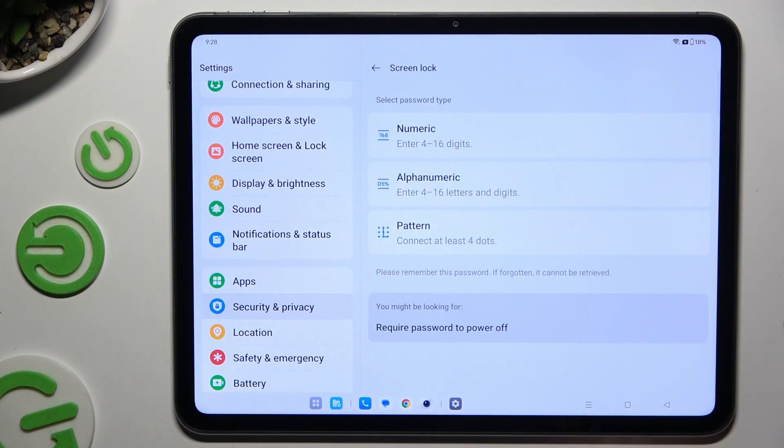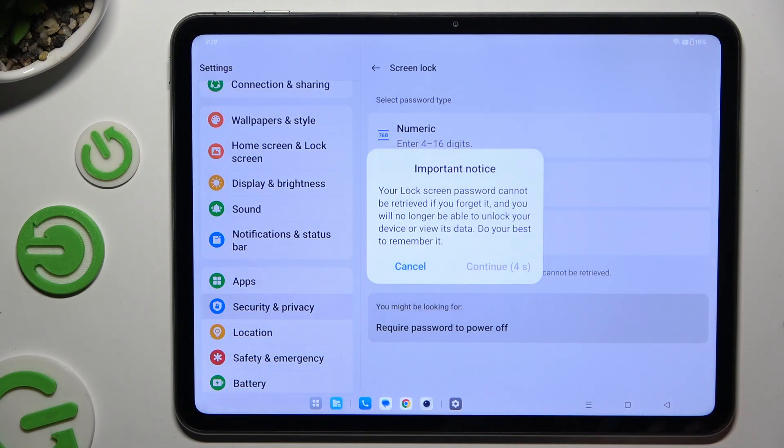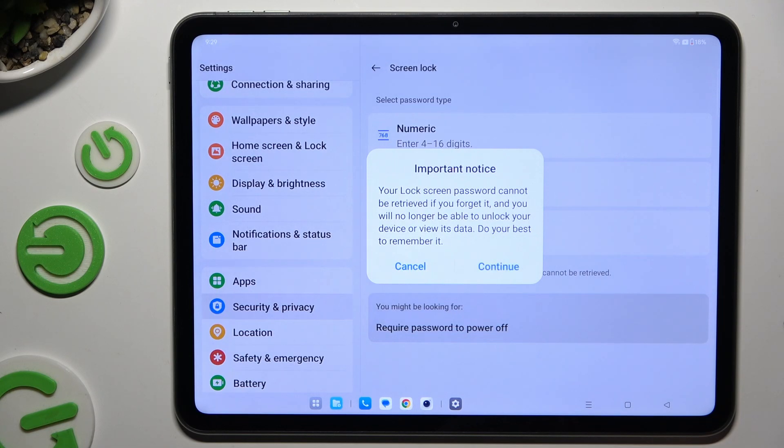Following that, select one of those screen lock types by tapping on the best one. Wait 5 seconds and choose Continue in the pop-up.